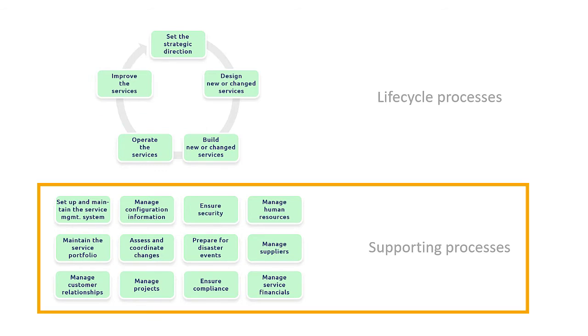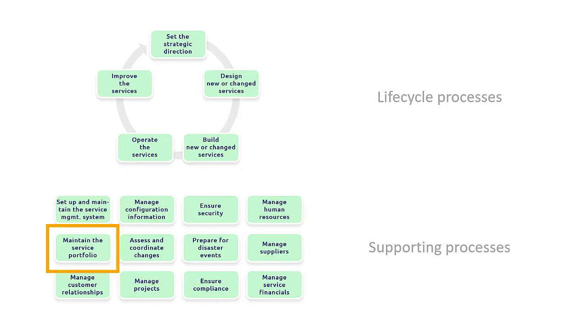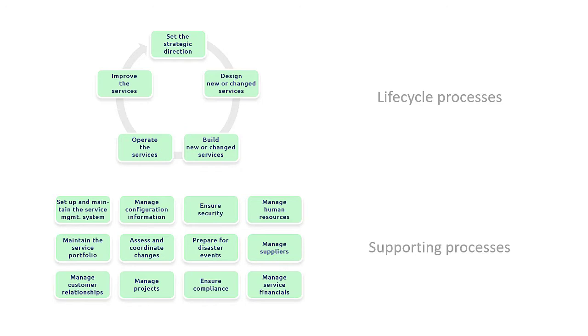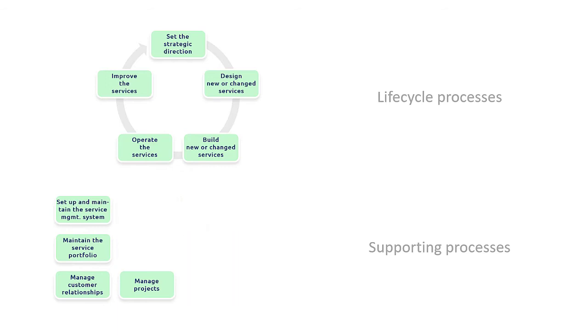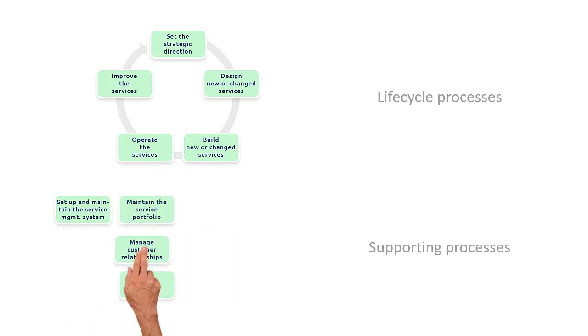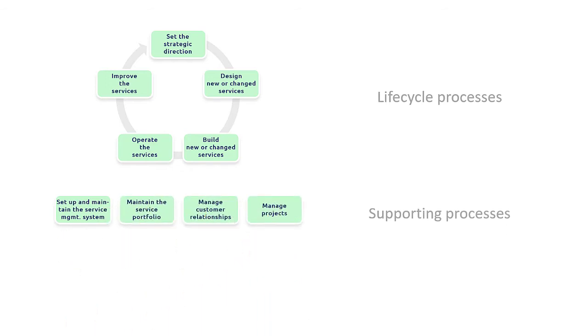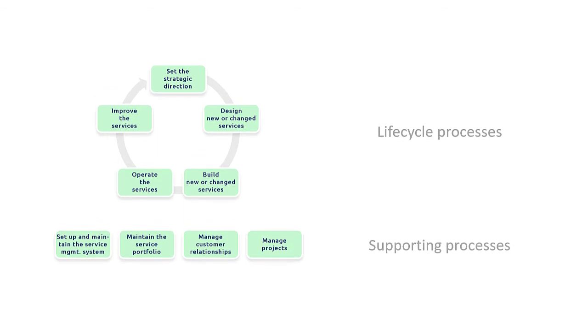Then below the service lifecycle we find a number of supporting processes, such as maintain the service portfolio or manage customer relationships. If you know ITIL or any other service management framework, you will immediately recognize where this comes from. Of course, you don't need to implement all of these processes. YASM is not a standard, but a set of recommendations. And you can pick and choose which processes you want to adopt in your organization.